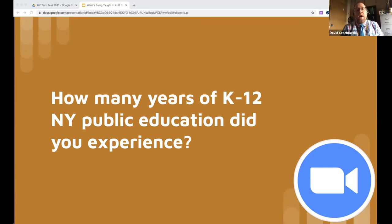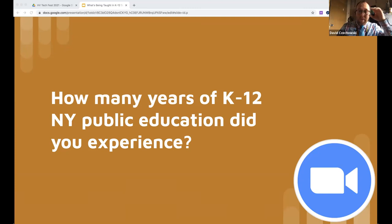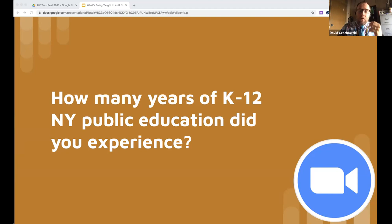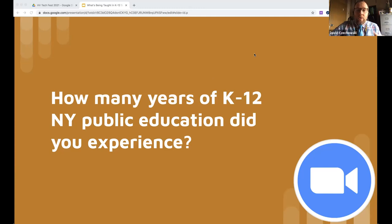David asks his first question: how many years of K-12 New York public education did you experience? He narrows it specifically to New York public education to create diversity in responses. He notes that we all have a background and learned through some system, and this talk is specifically about New York State's K-12 public education.